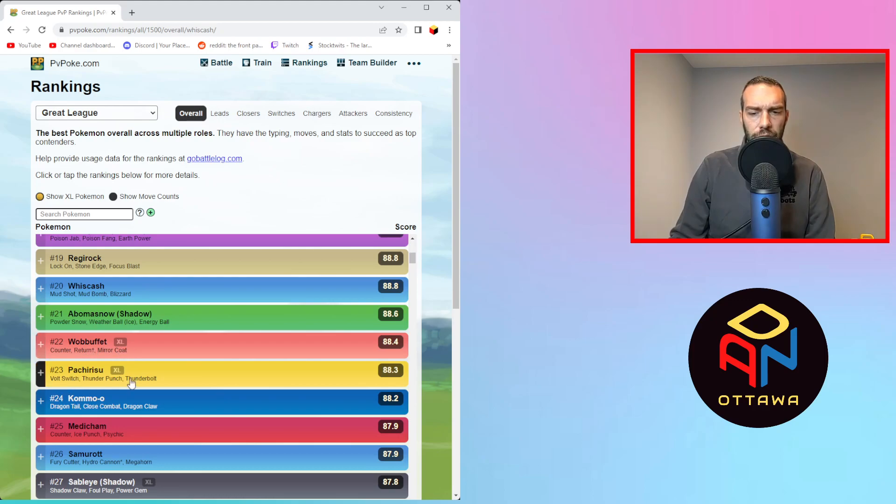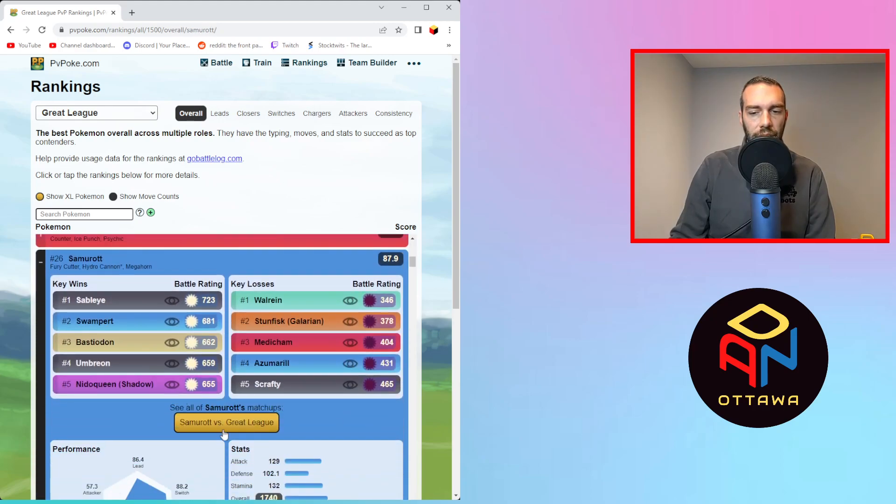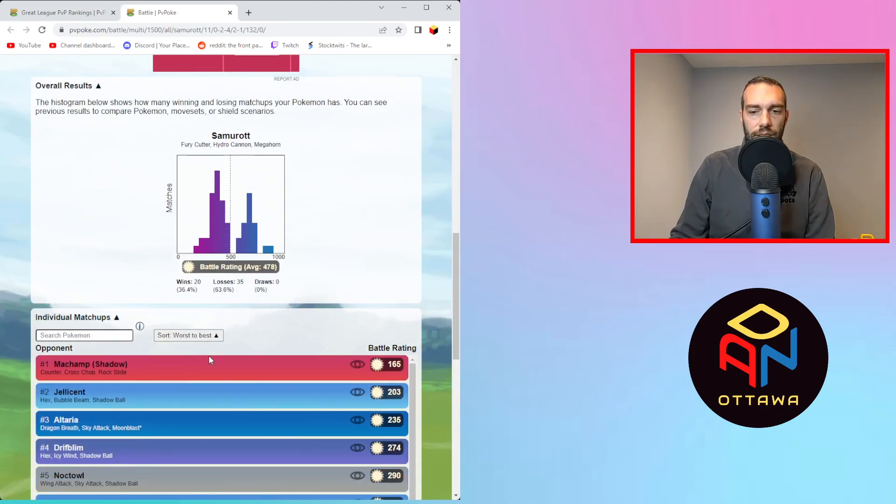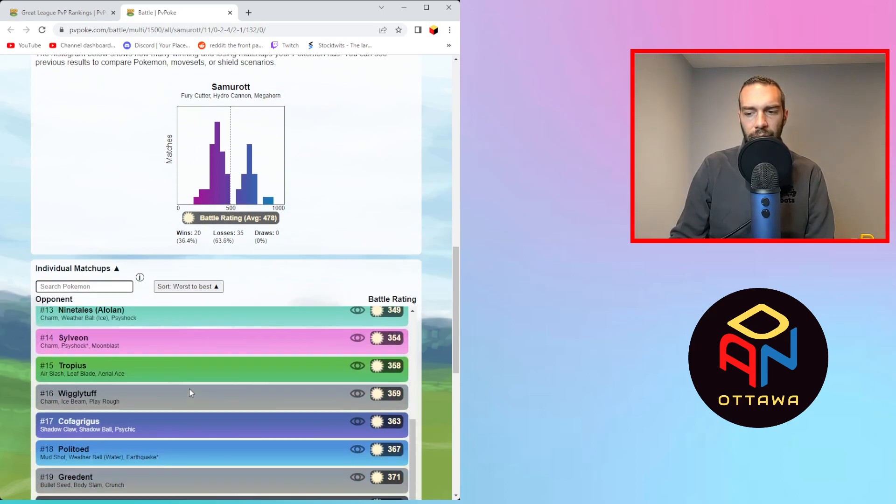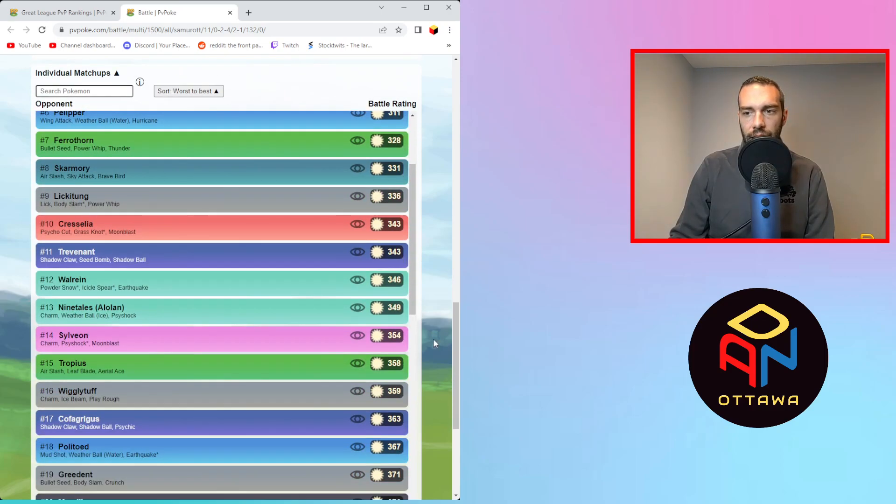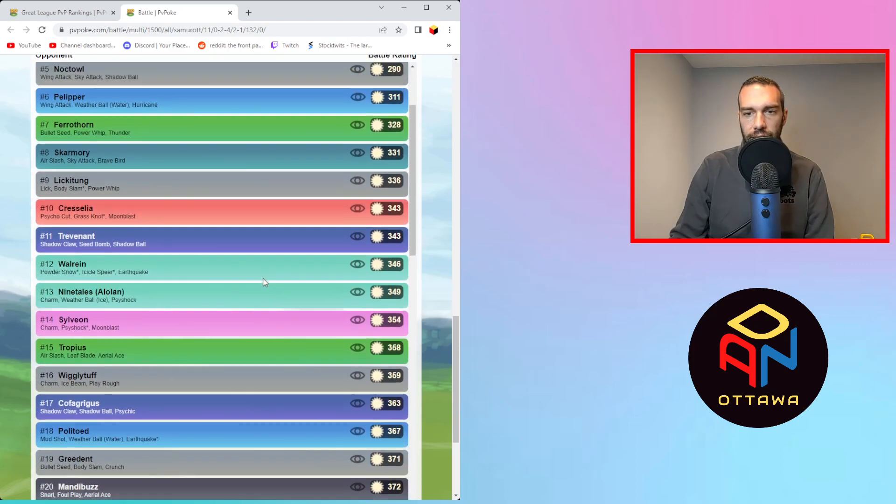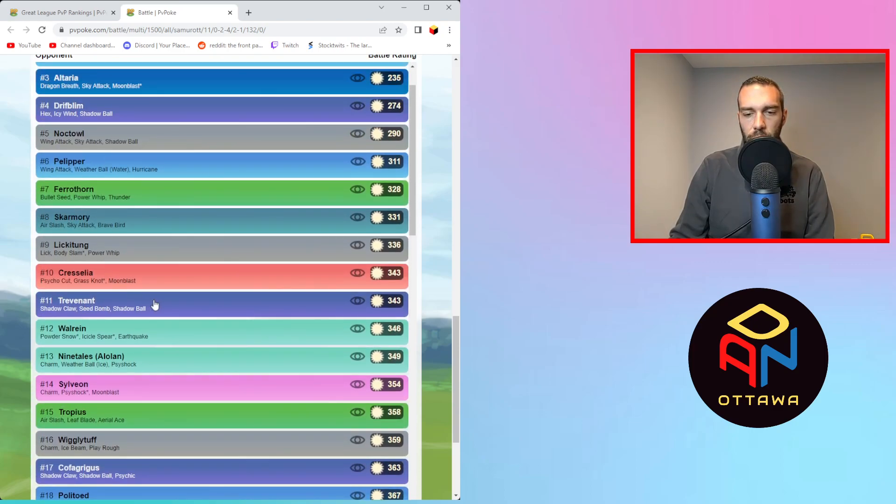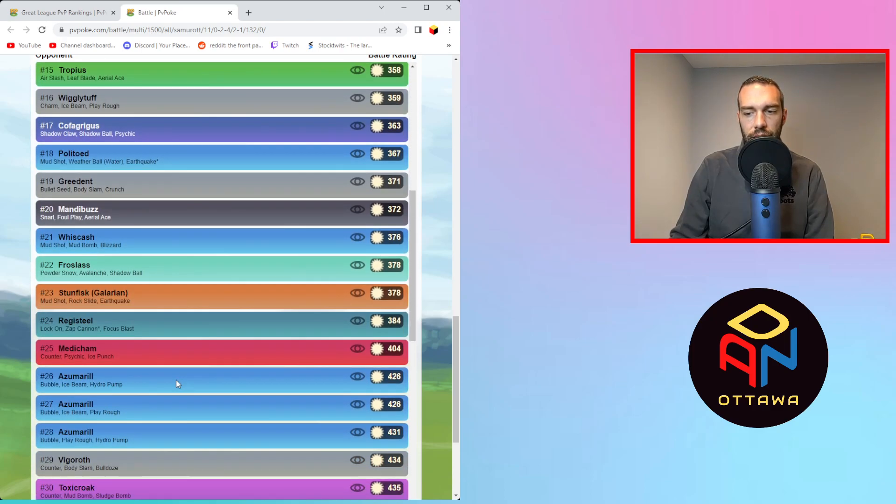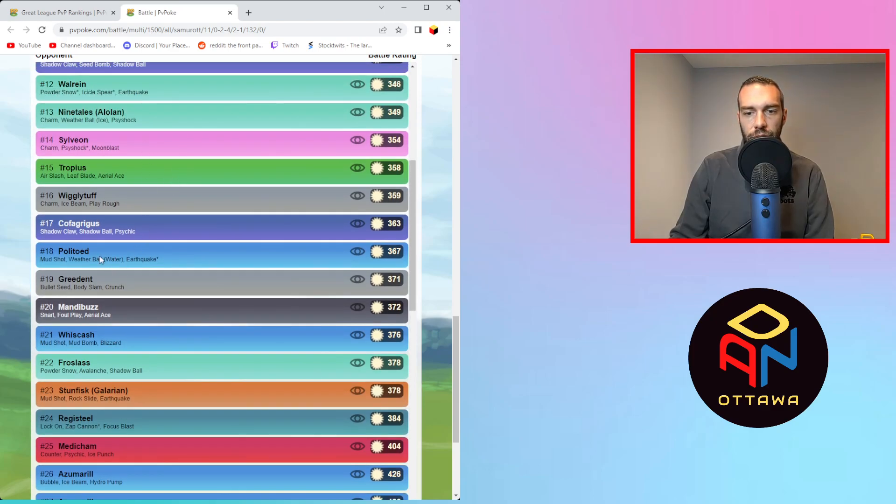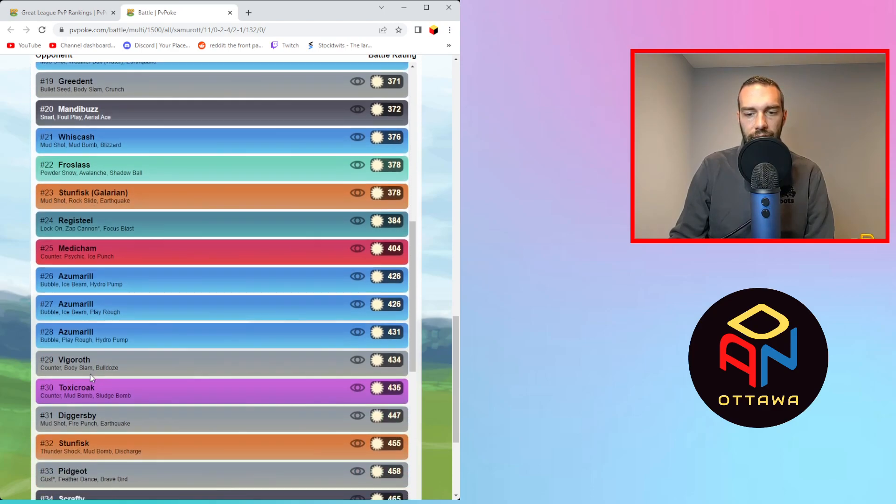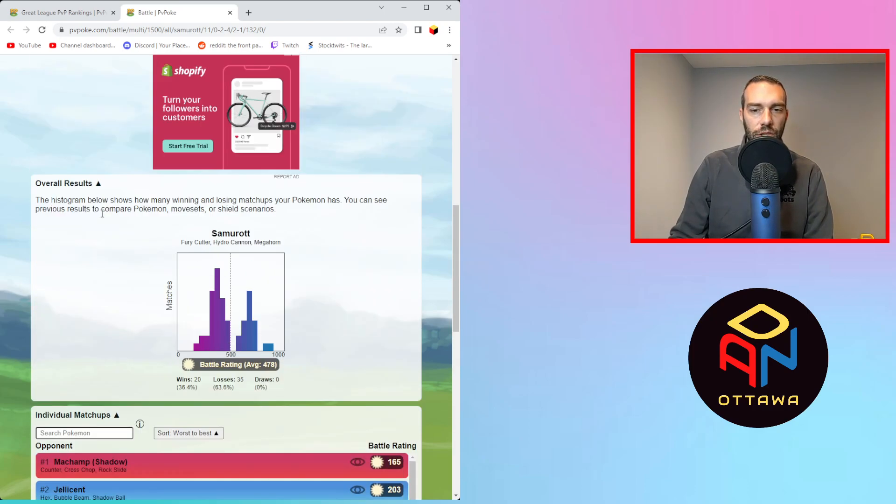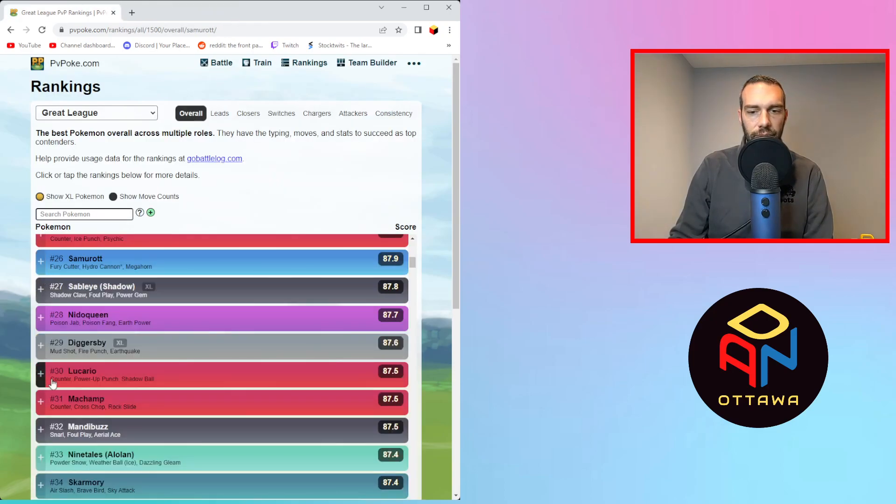So again, Wobbuffet, Perrserker, Kommo-o, haven't used them, not going to analyze them. So Samurott, I haven't used it yet either, but I was looking at it, I'm like, okay, 26, that's pretty high. Why would I just use a Swampert? Like, what value does it have that Swampert doesn't? And same thing, I went and it was 20 to 35 losses here. I ran the different shield scenarios and it's pretty much the same thing. And you just have a ton in the losses in the 200 to 400 range against a lot of just meta Pokémon. So there's too many just one shield losses here where you just get outspammed.